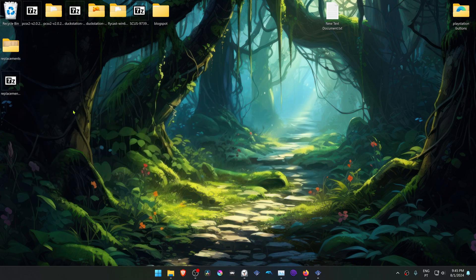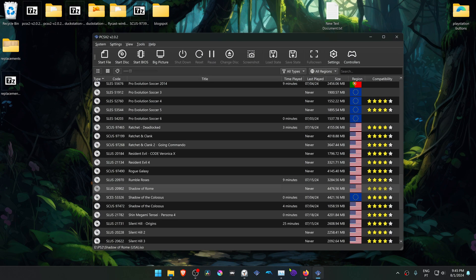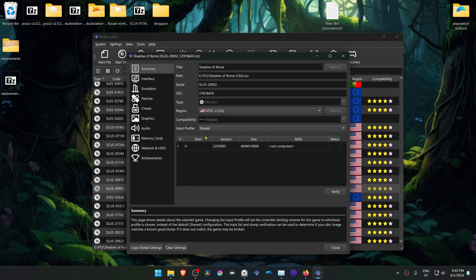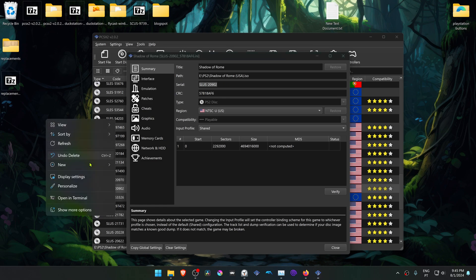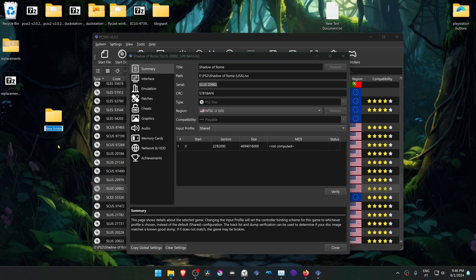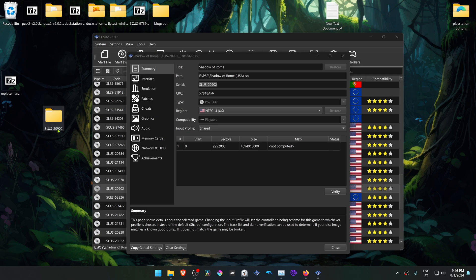Now we're going to create a new folder with the ID or with the serial of the game, and the fastest way is by going to PCSX2, then right-click on top of the game, then go to Properties, copy the serial, then create a new folder, paste the serial in here, and then move this folder inside of the folder with the serial.